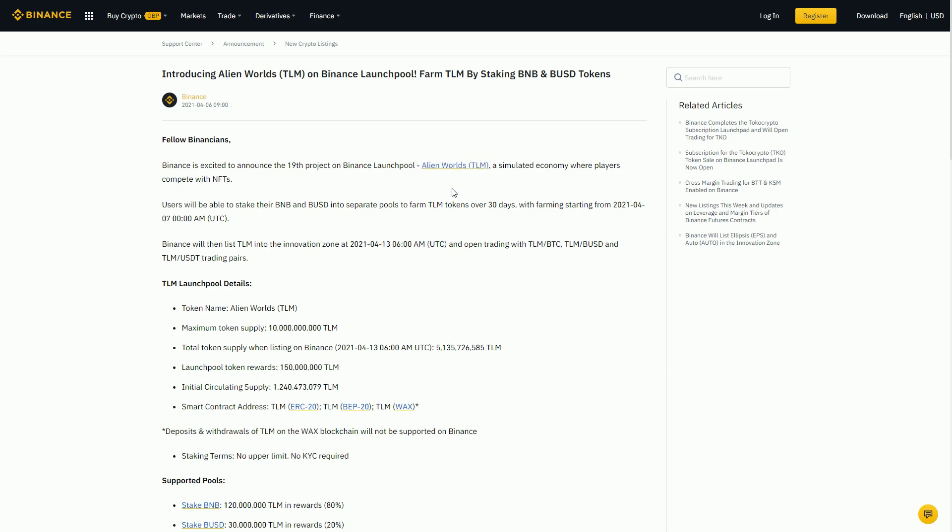Alien Worlds is interesting in the sense that it is a game that is already live. It's been live for kind of three months now running on the WAX blockchain. It's an idle game, so it's not particularly exciting. You're basically mining these tokens, this TLM token. You can mine it quicker if you buy better NFTs and equip them.